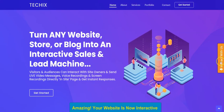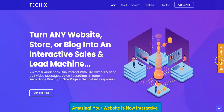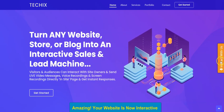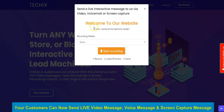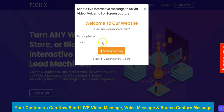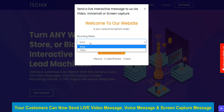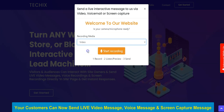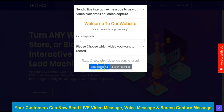Go to your website and reload. As you can see, the interactive widget is now showing on your website, and your customers and audience can click on it to interact with you — sending live interactive video messages, voicemail, and screen recordings. They select the media: voice or video, click Start Recording, and can choose between video recording and screen recording.